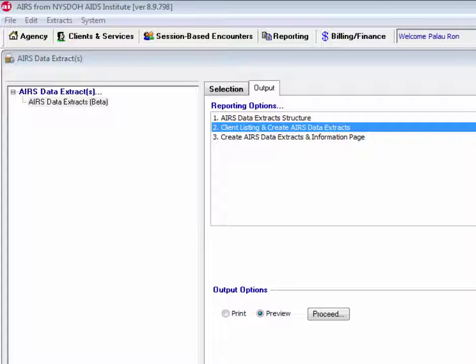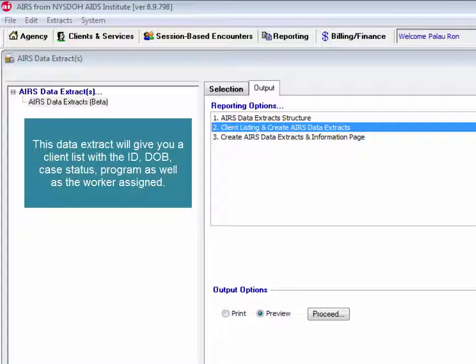Client listing and create AIRS Data Extracts. Aside from creating AIRS Data Extracts, this option will give users a listing of clients that are included in the data extracts, including their client ID, date of birth, case status, program, and the current assigned worker.